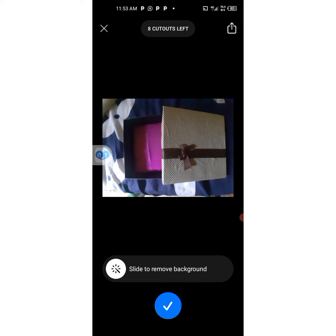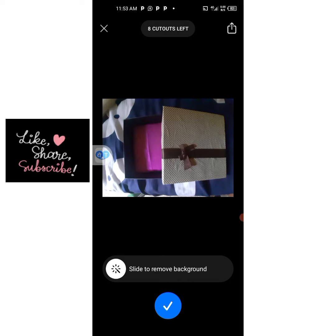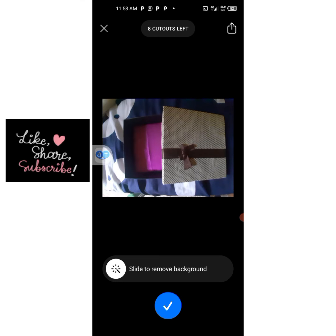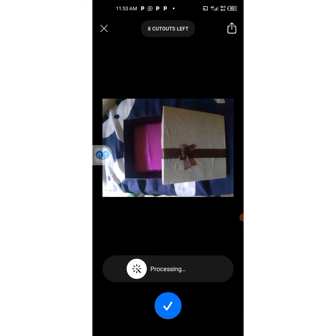If I want to advertise it online for people to see that I'm selling it, I cannot just put this picture as-is online. So I have to remove the background. To remove the background using this app, after uploading the picture, look down and you'll see 'Slide to Remove Background.' Click on that white icon and slide it.